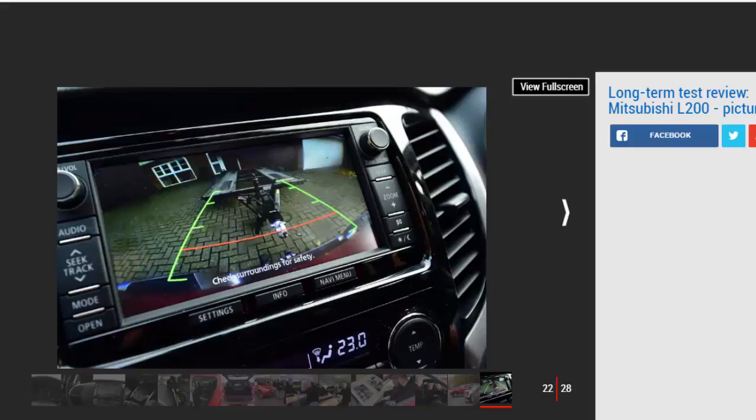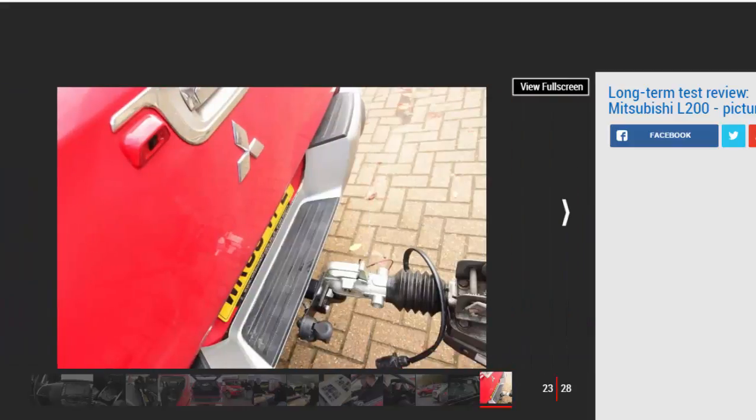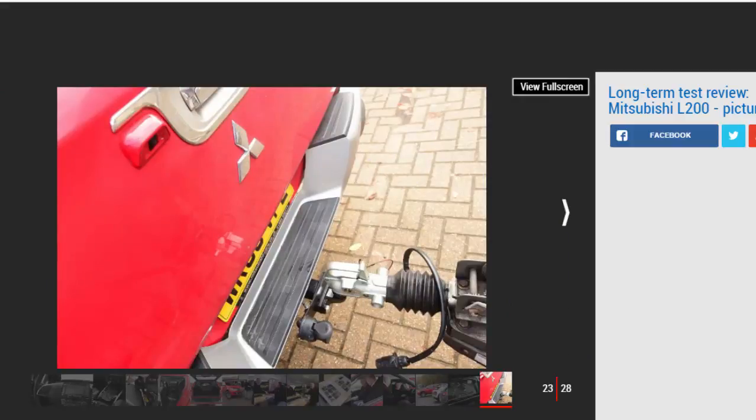Because all commercial vehicles attract a flat benefit-in-kind figure of £3,170, as the hardtop-covered load bay is separate to the passenger cab, you don't feel as bad about cramming it with gear. I'm happy to report that the L200 can swallow loads of kit for testing to help in my role as Auto Express products editor.